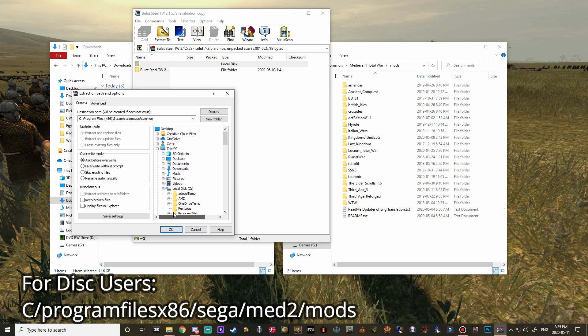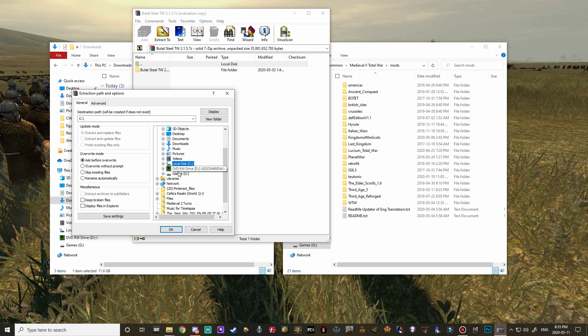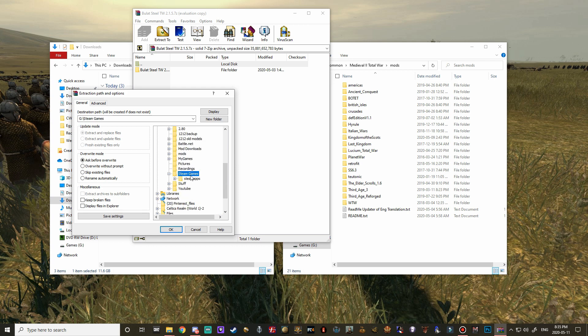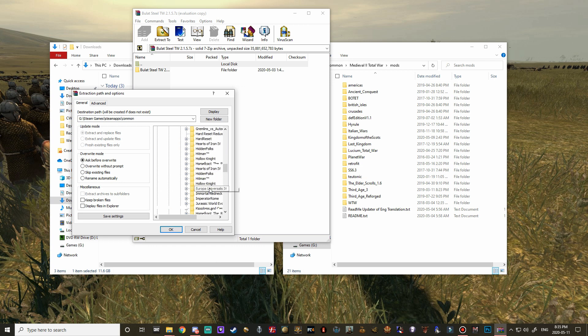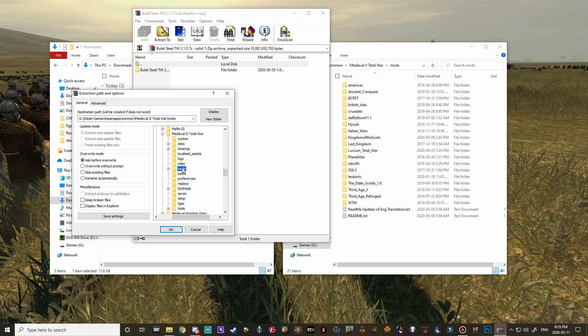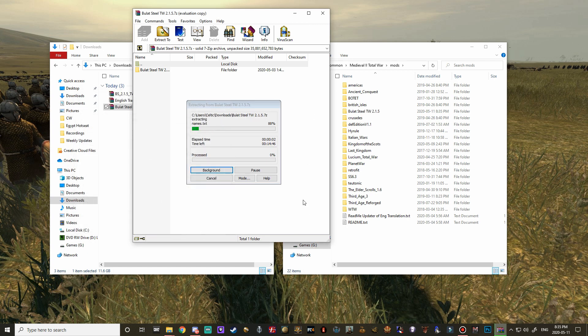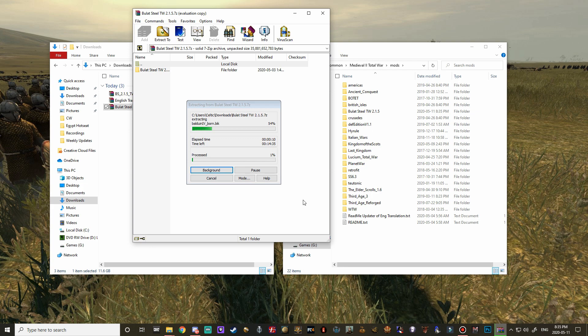For those of you that are steam users your pathway is going to be local c program files 86 down to steam and then steam apps common and then this is where your medieval 2 will show up. For non-steam users it's going to be local c program files 86 sega medieval 2 and then mods. For me it's on my g drive, same pathway steam apps common down to medieval 2 total war, click on mods and then double check up here that it's correct and hit okay. This will take about five to six minutes so I'm just going to make another small cut here.